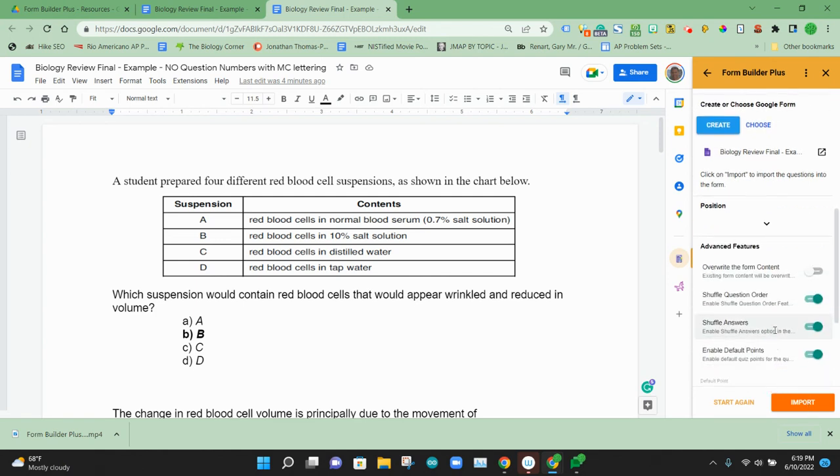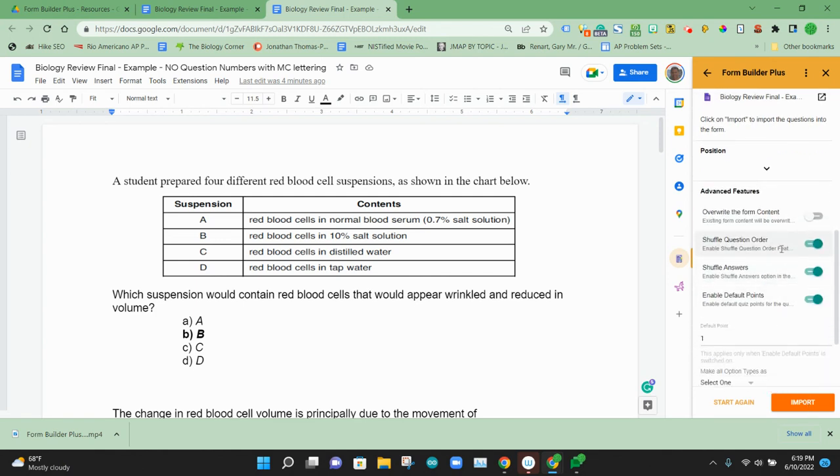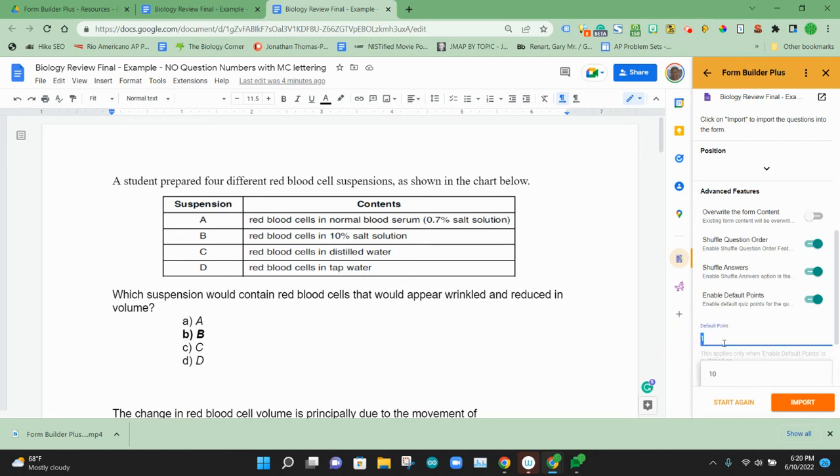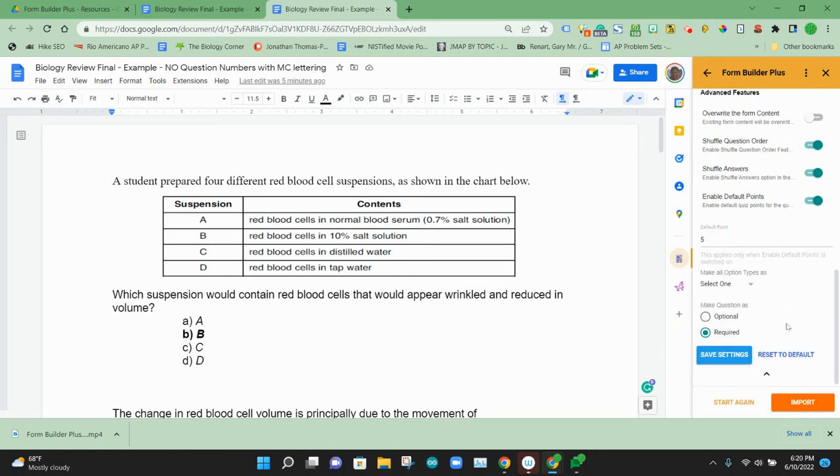You could select some options. We're going to choose to shuffle the question order to shuffle the answer. And we're going to use a default question value. I'm going to put five points just to show you that you can select a default value. And then we are going to make them required. So we'll save all that.